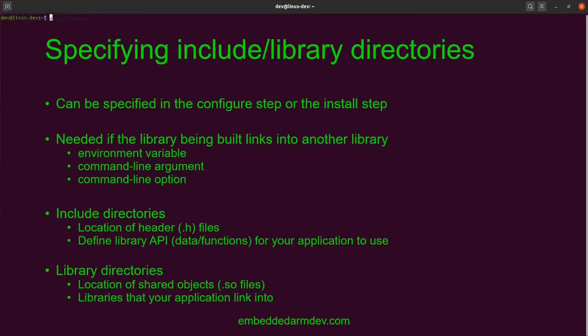When specifying include and library directories, these can be specified in the configure step — normally that's where it's done. These are needed if the library or software we're building links into another library. There are three options: it can be passed in as an environment variable, a command line argument, or a command line option. The command line option, which usually starts with two hyphens, is the preferable way to do it — if that option is available, you should always use it.